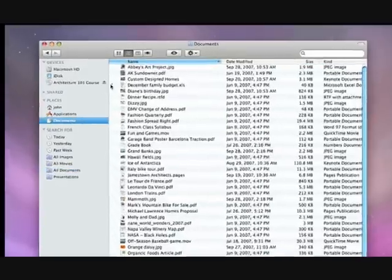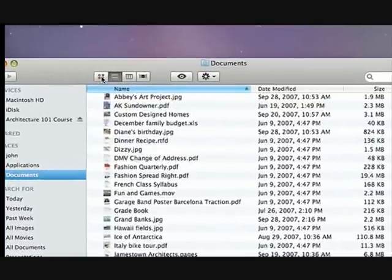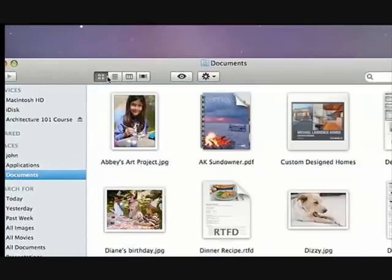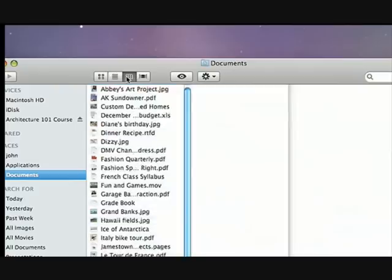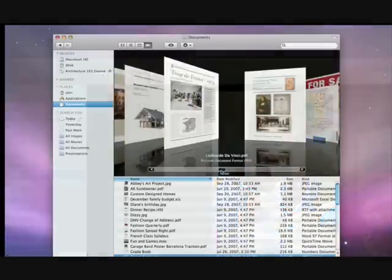You can choose how you view items in your Finder by icon view, list view, column view, or even Cover Flow.